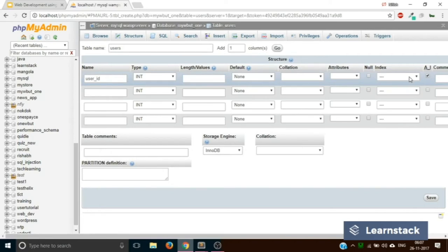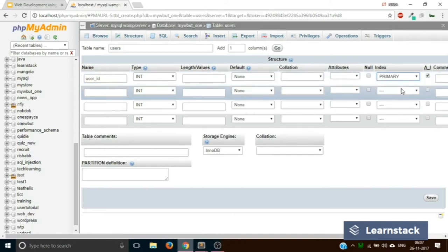There is also the Index setting, which has four values. We are selecting 'Primary.' This concept will be discussed in future videos, but basically it means this user ID column will be used to connect to other tables when we perform join statements.